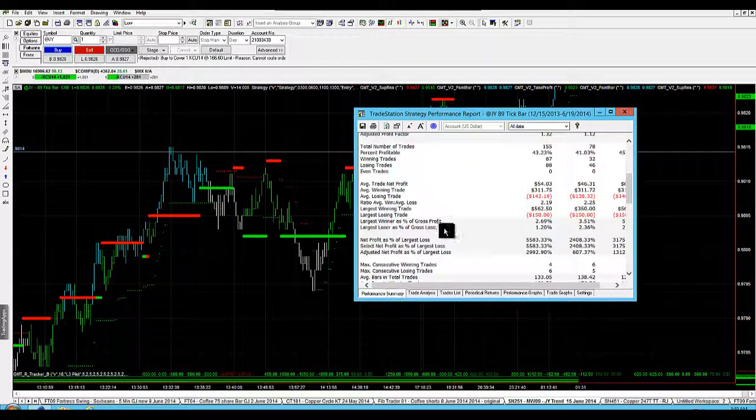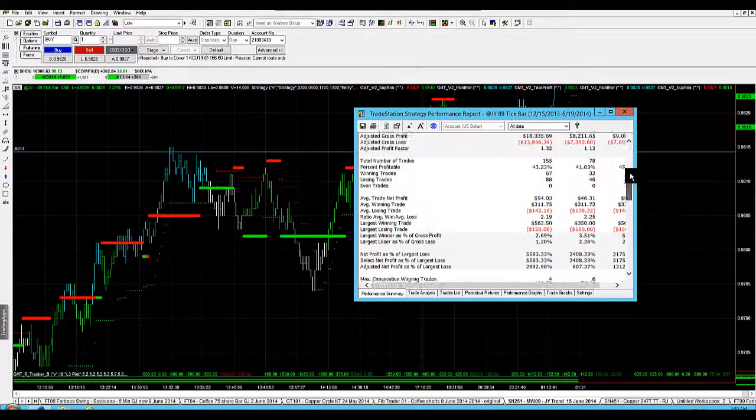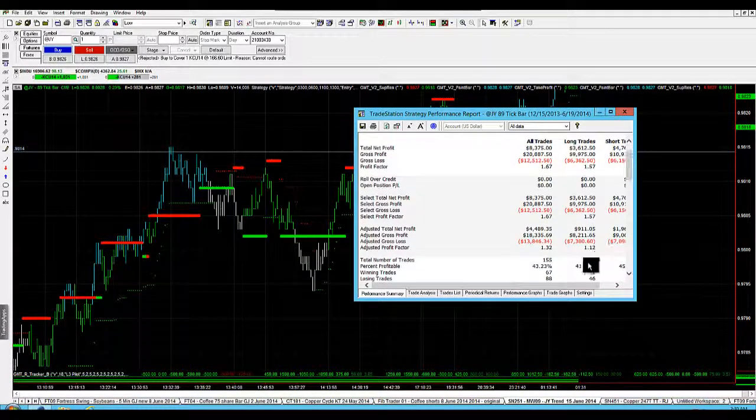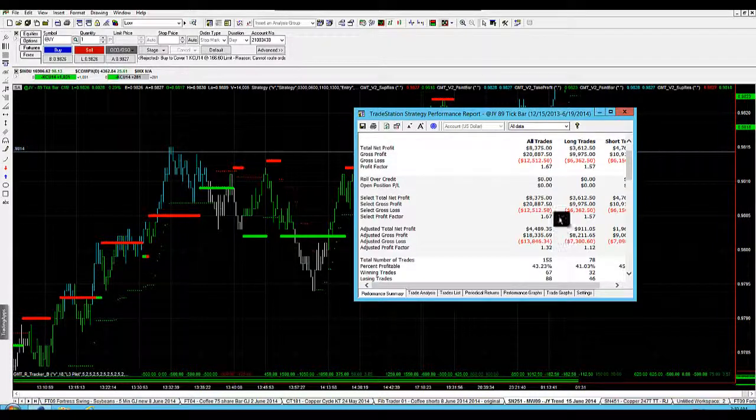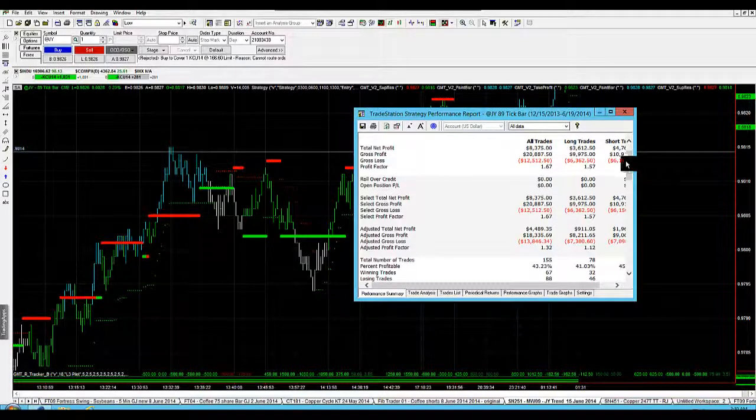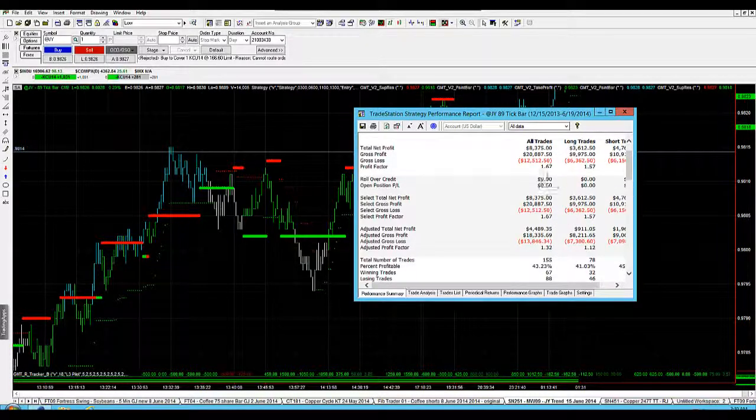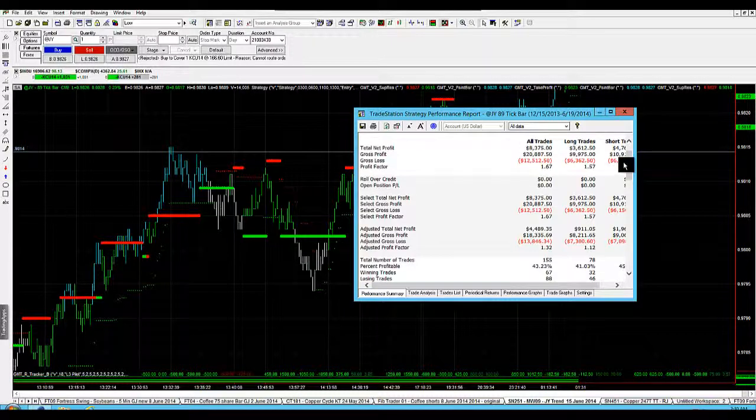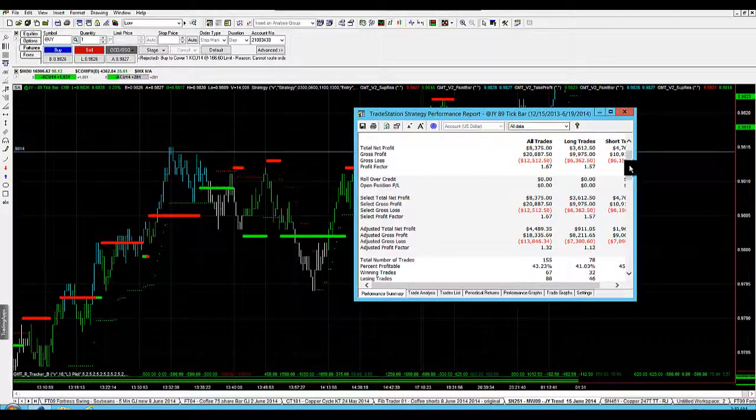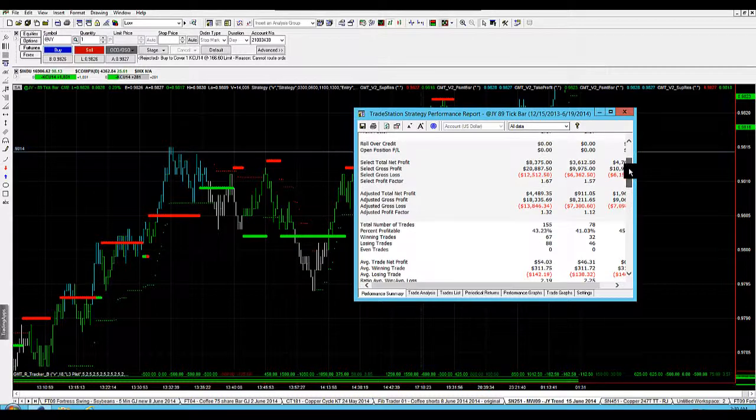If you have a look at our performance report here, the average trade net profit is just above $54, which is what we need. The profit overall over this period since January has been $8,375.